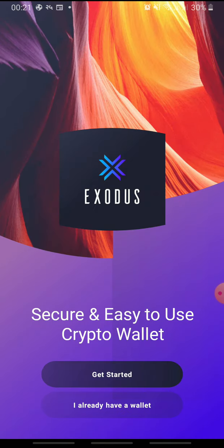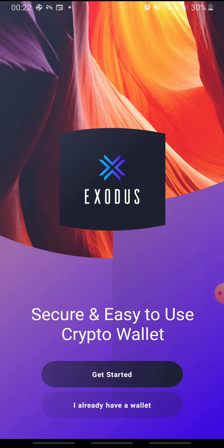So, that's how you delete your account on Exodus Wallet. If the video was helpful, please leave a like and mention your feedback in the comment section below. Thank you for watching and we will see you in the next one.